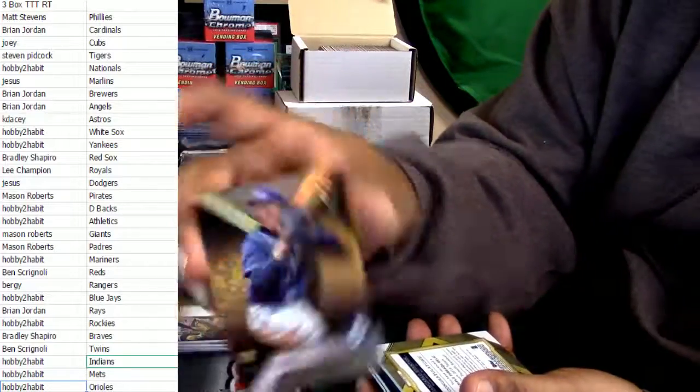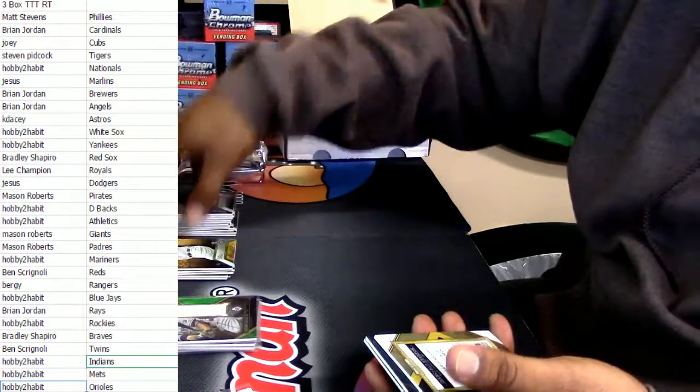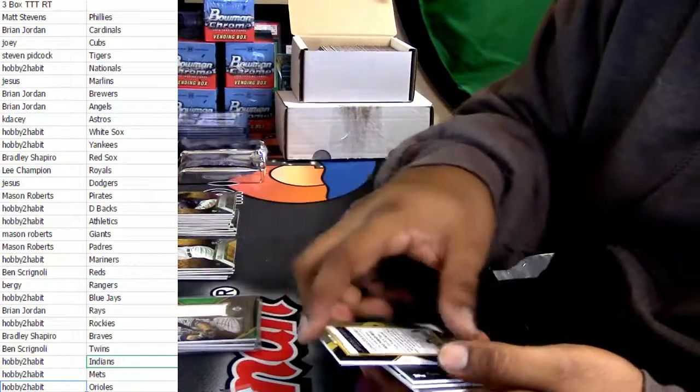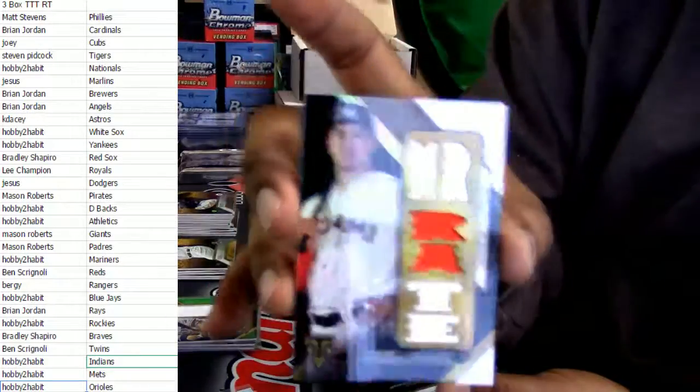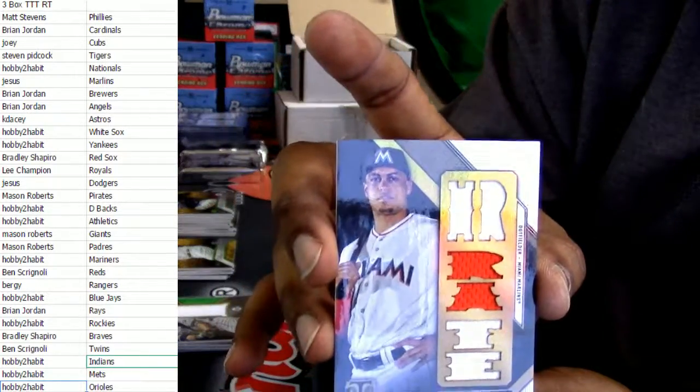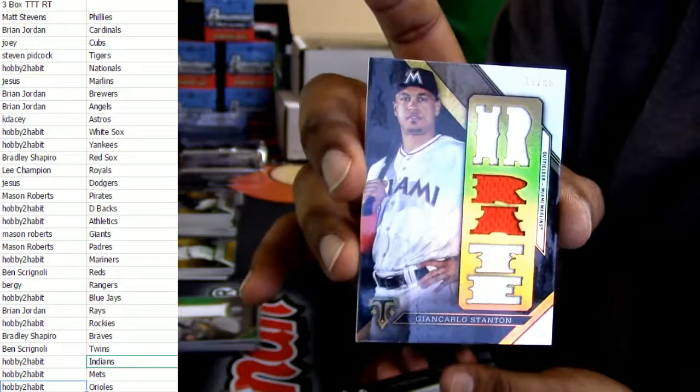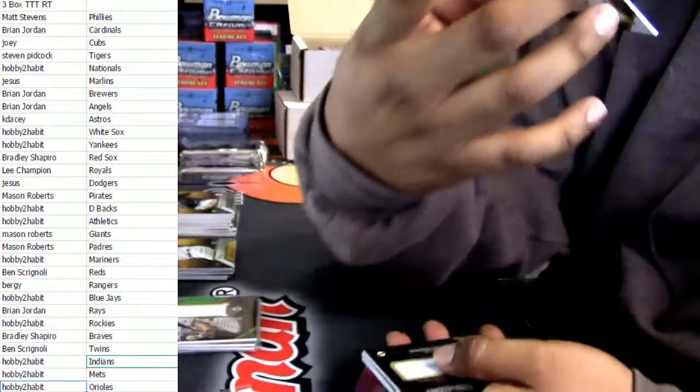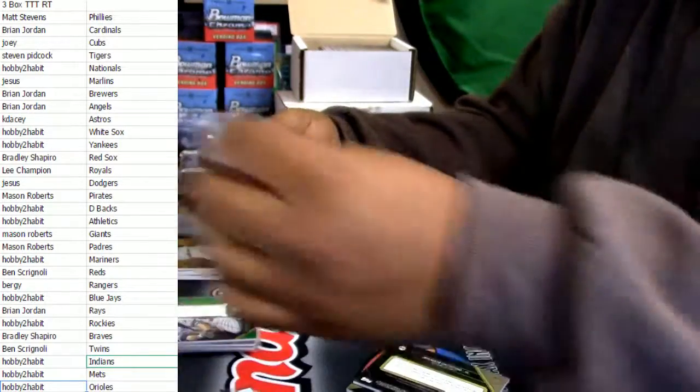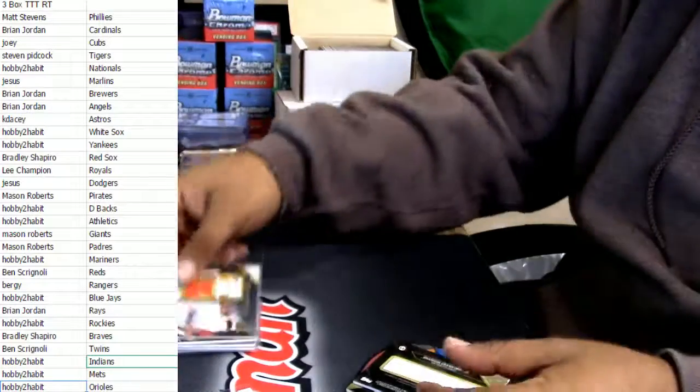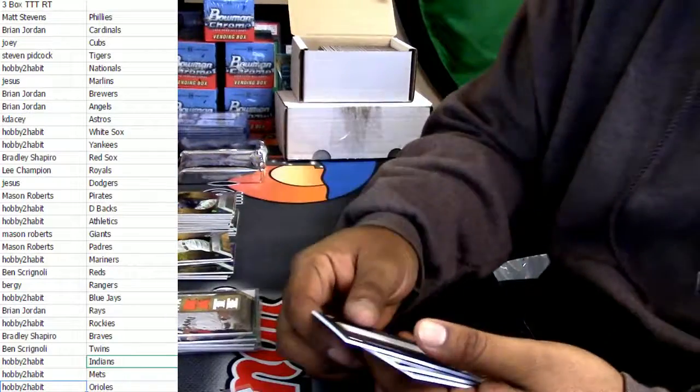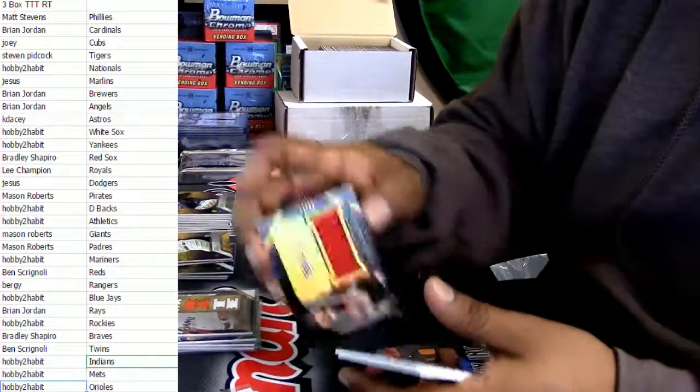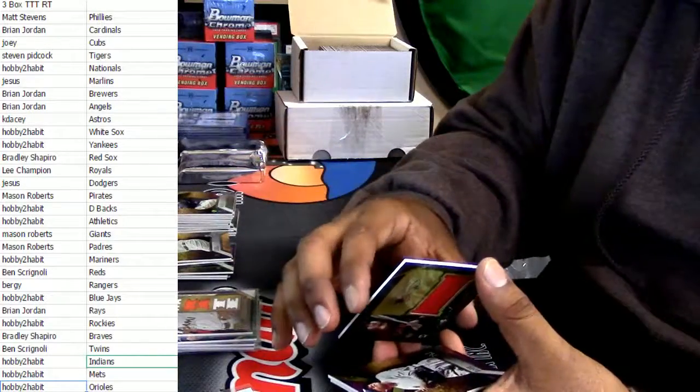For my hometown Miami Marlins, triple thread relic Giancarlo Stanton, patch. Look at that, numbered to 36. I'm going to say that's a nice card just because I'm from Miami.